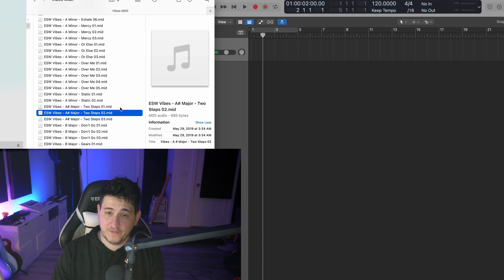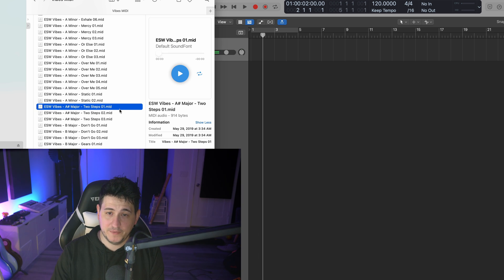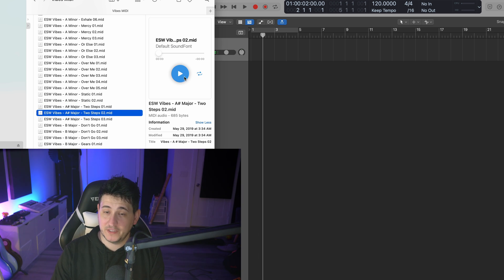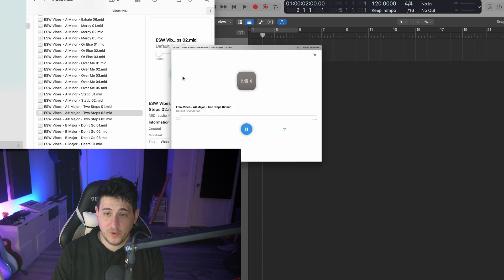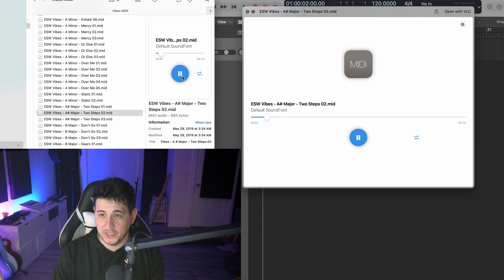Now, sometimes you'll click on a MIDI file and it won't update. You just have to click on it again and you're good to go.